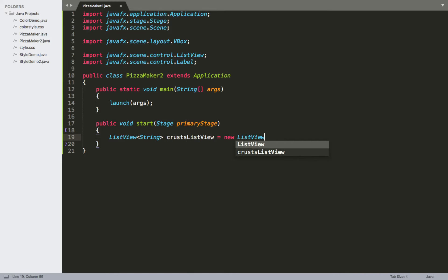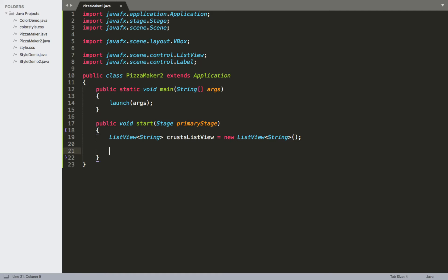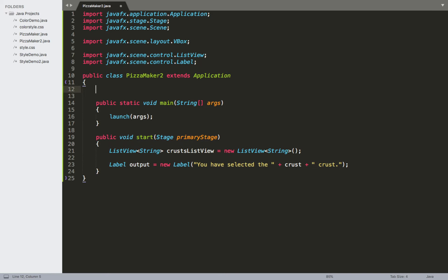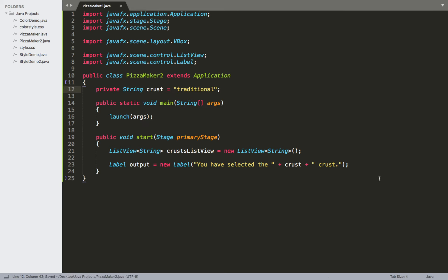This is going to be equal to a new ListView<String>, calling the constructor with parentheses. Next I'll create the label for output: new Label with that initial string — 'You have selected the ' plus the variable crust plus the word 'crust' on the end. Since I'm using a similar approach to the previous radio button and checkbox examples, the crust variable needs to be a global variable: private String crust = 'traditional' by default.